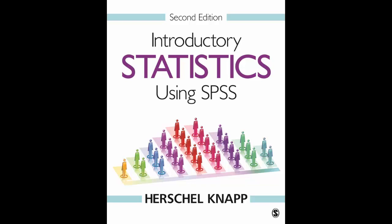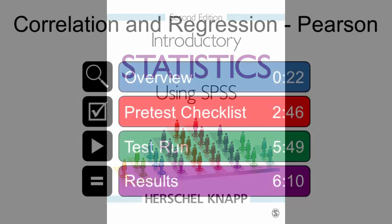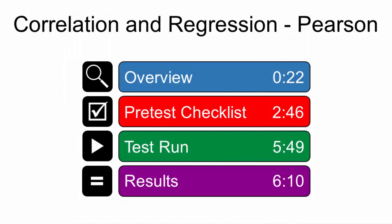Welcome to Introductory Statistics using SPSS 2nd Edition. This video shows how to process the Pearson Correlation and Regression. You can watch the entire video or use the time slider to navigate directly to any time point.